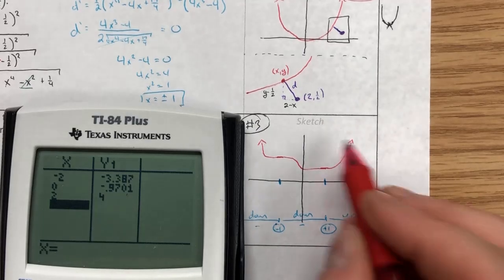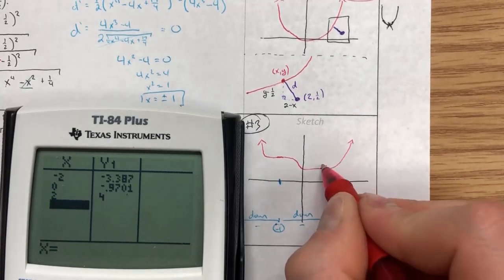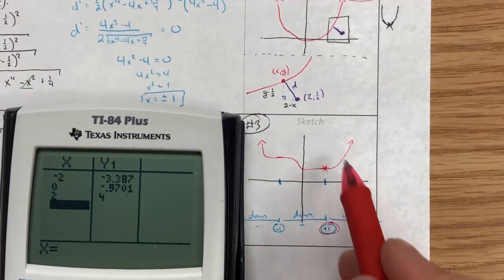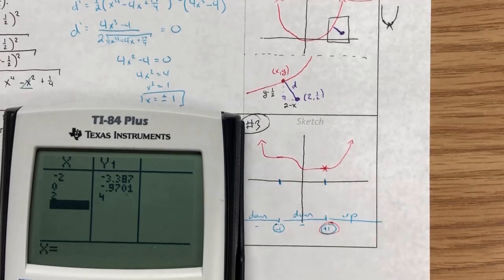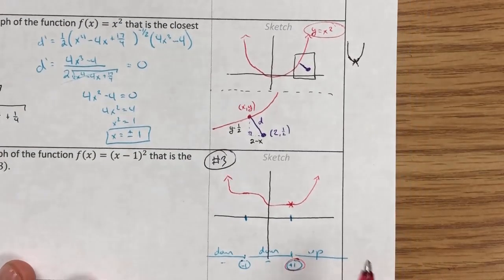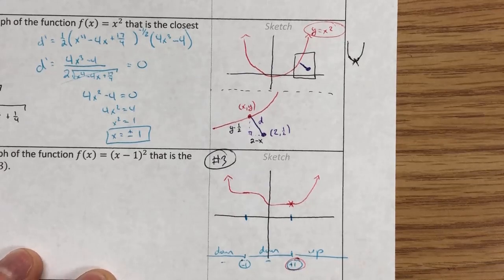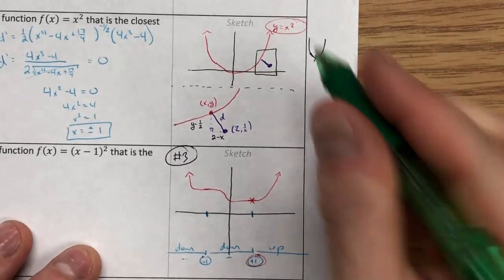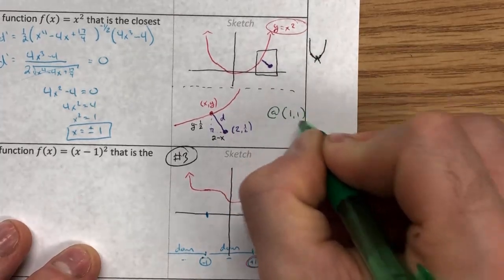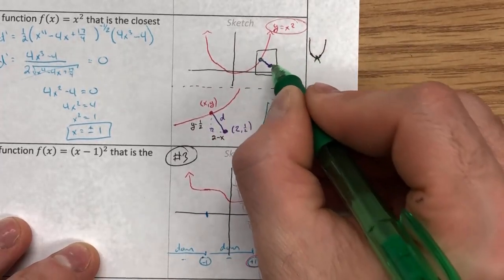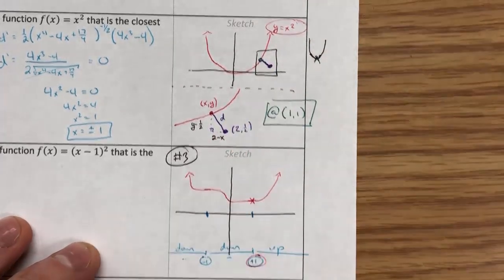I want the minimum distance, so I'm looking at x = 1. Plugging x = 1 into f(x) = x² gives y = 1. So the point on the graph closest to (2, 1/2) is (1, 1).